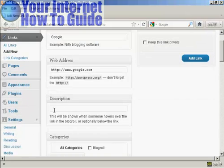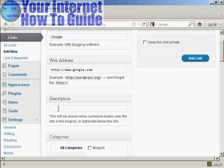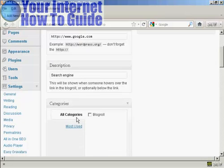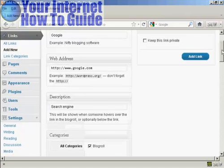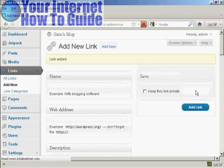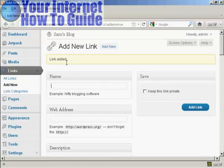And then if you want a description, which will be shown when someone hovers over the link in the blogroll, you can enter that here. So let's call it 'a search engine'. And then choose the category for it to go into. There is only one category at the moment which is blogroll, so I'll check that box there and then click here on Add Link. And it says link added.